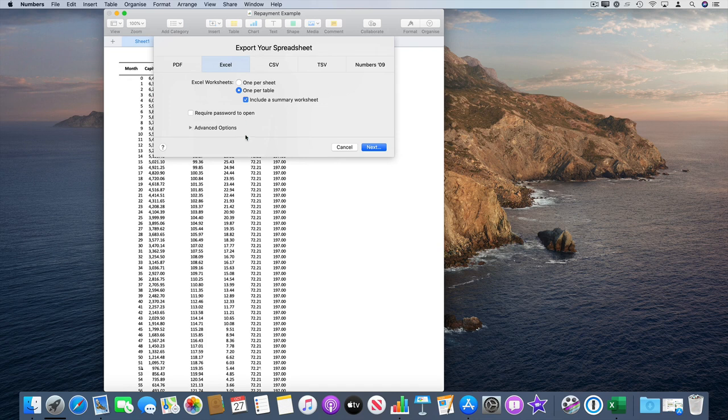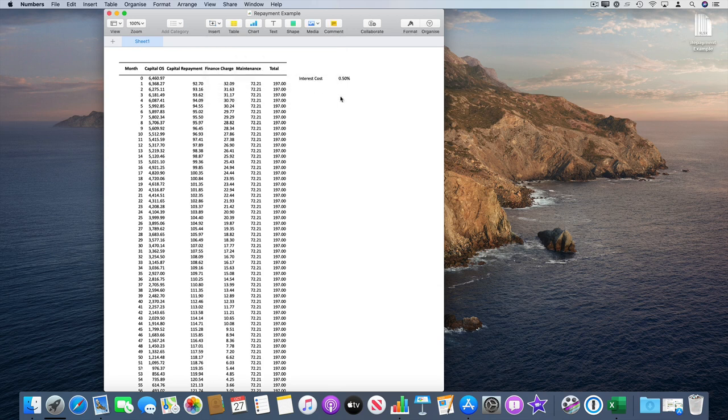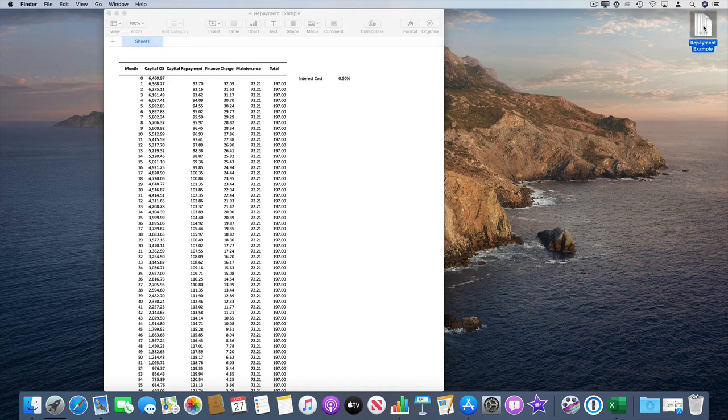The defaults should be fine, so click Next. I'm going to export this to the desktop. To show you what it looks like in Excel, this is the Excel spreadsheet that it created.